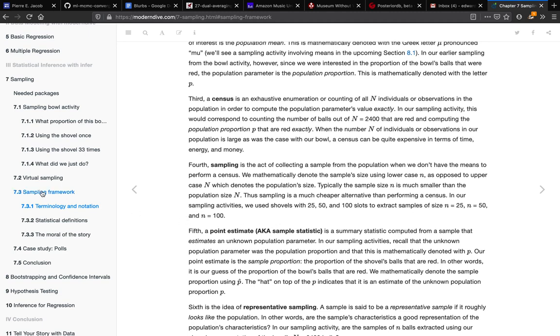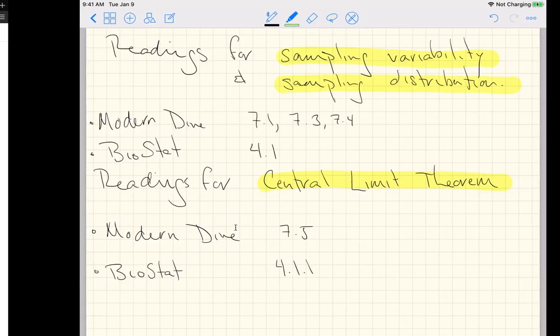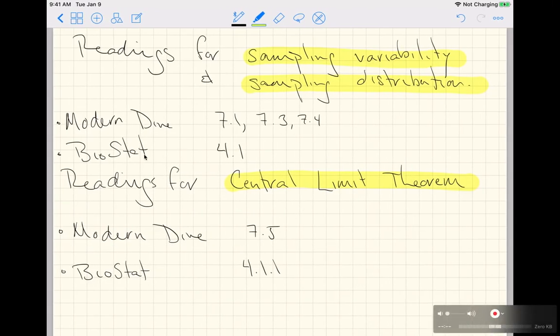So I'd like you to read the entirety of 7.3, the entirety of 7.4, and that's going to be just for our book Modern Dive.